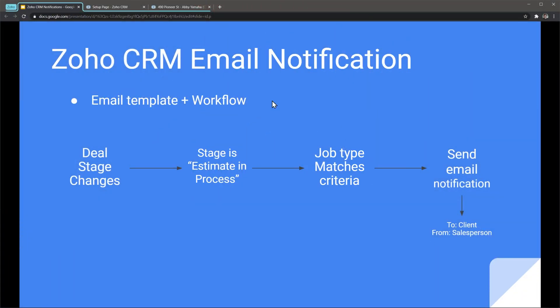First let me explain what we're going to do. For this tutorial we're going to use email templates and workflows. The workflow is going to go like this: if the deal stage changes, then it will check that the stage is estimate in process and it's also going to check that the job type matches some criteria that we're going to assign. If everything matches, it's going to send an automatic email notification to the client from the salesperson.